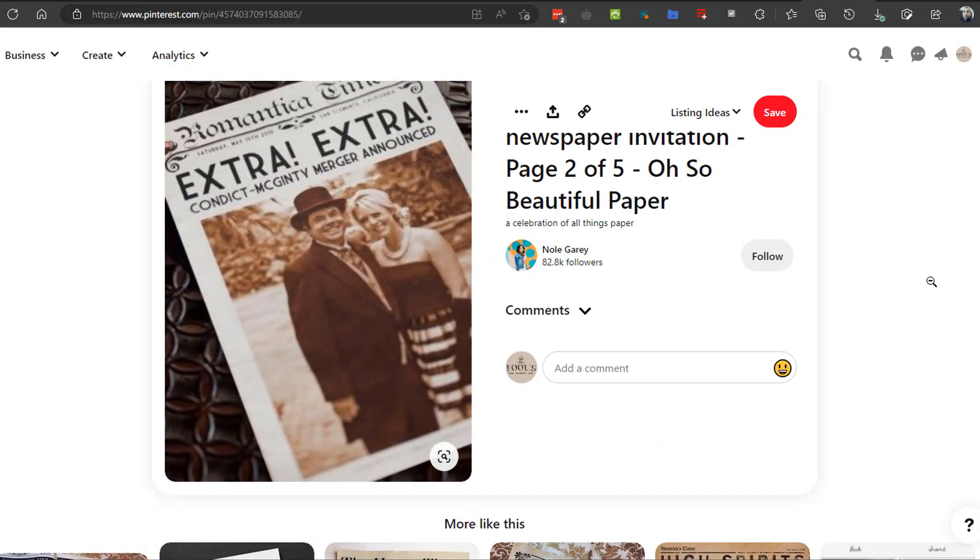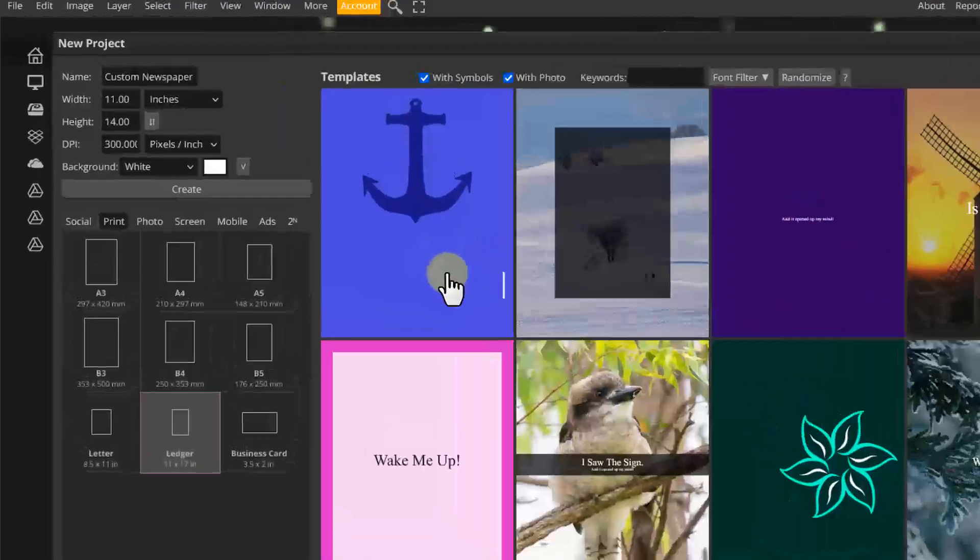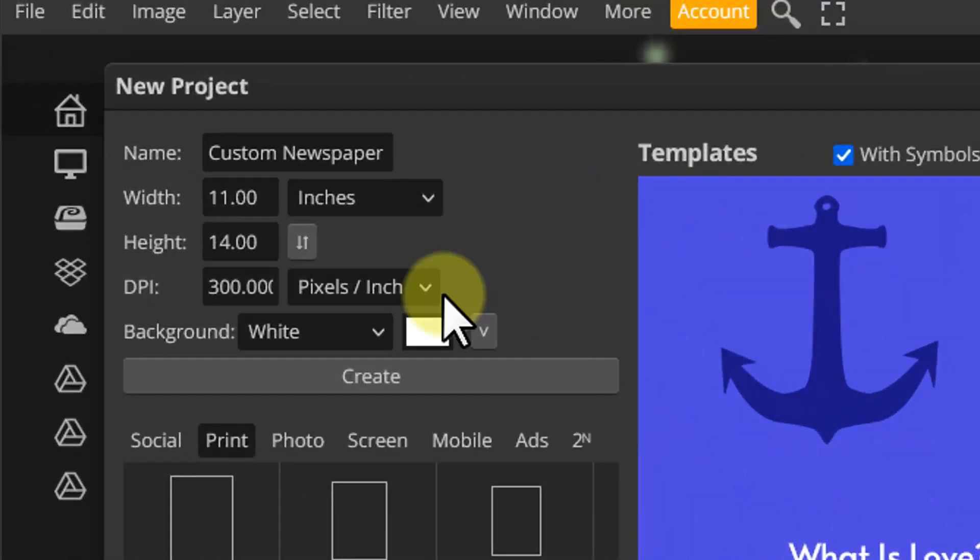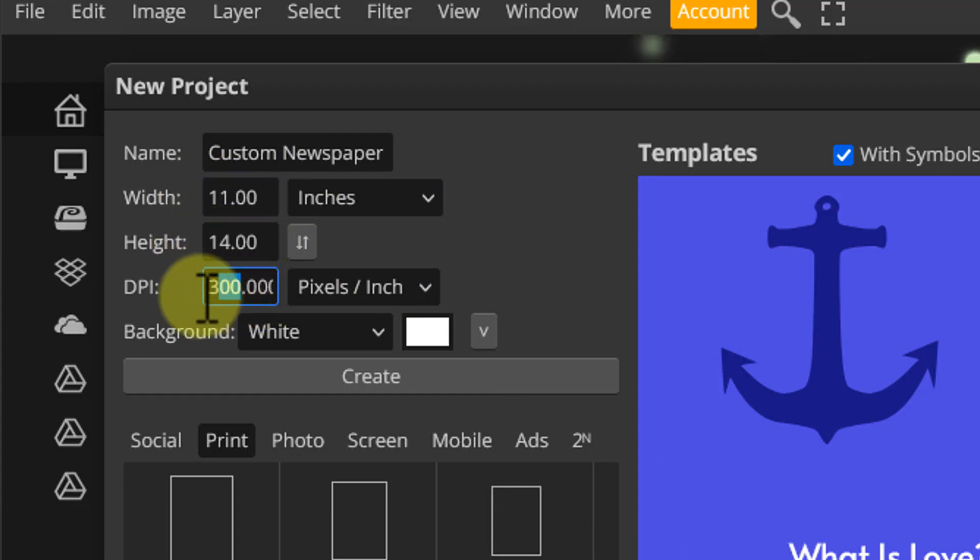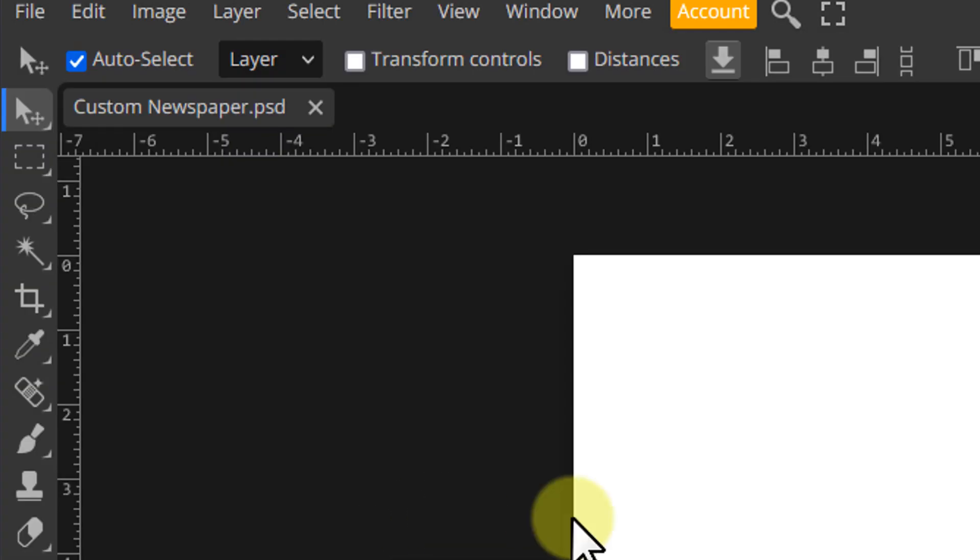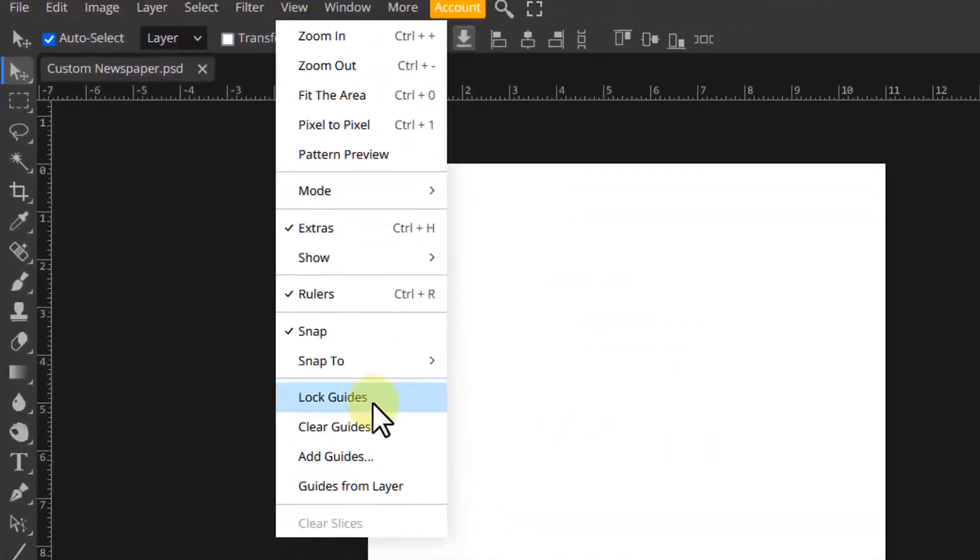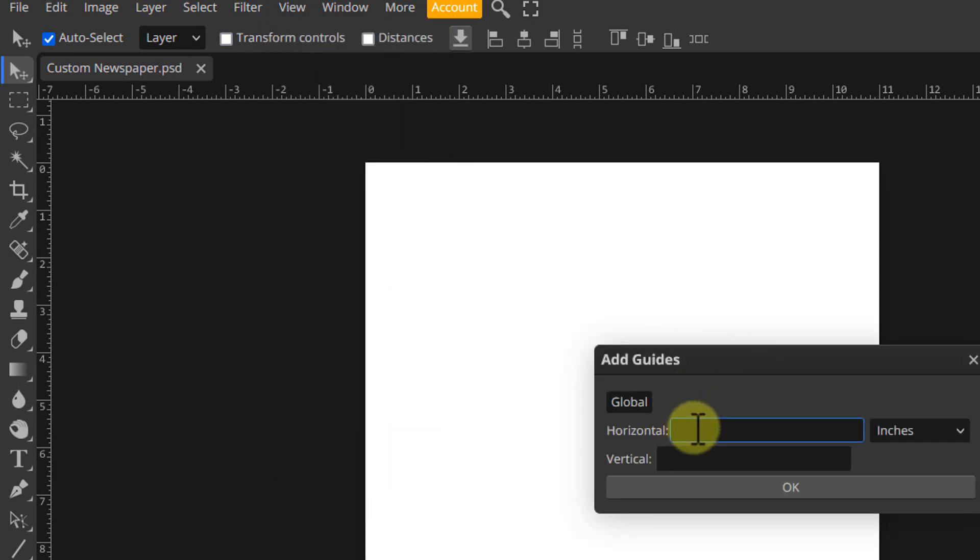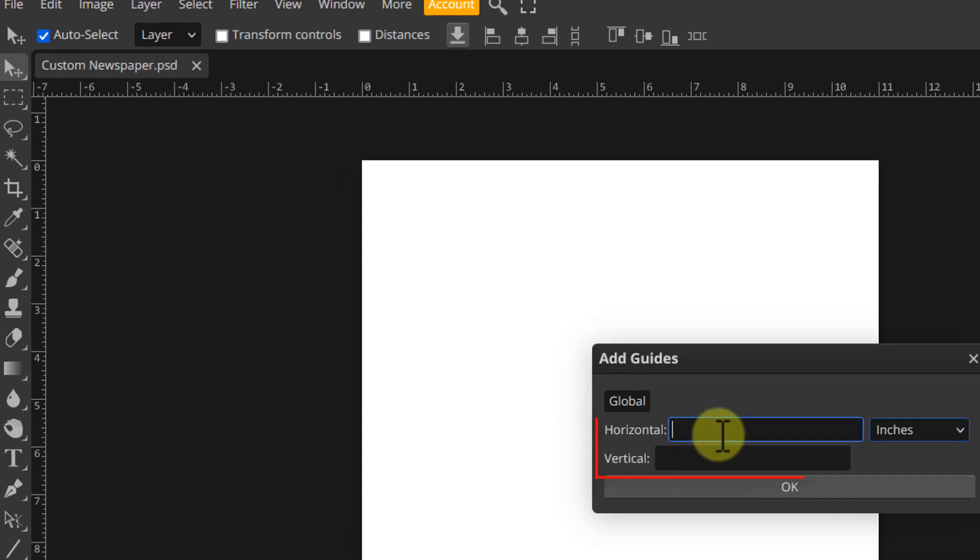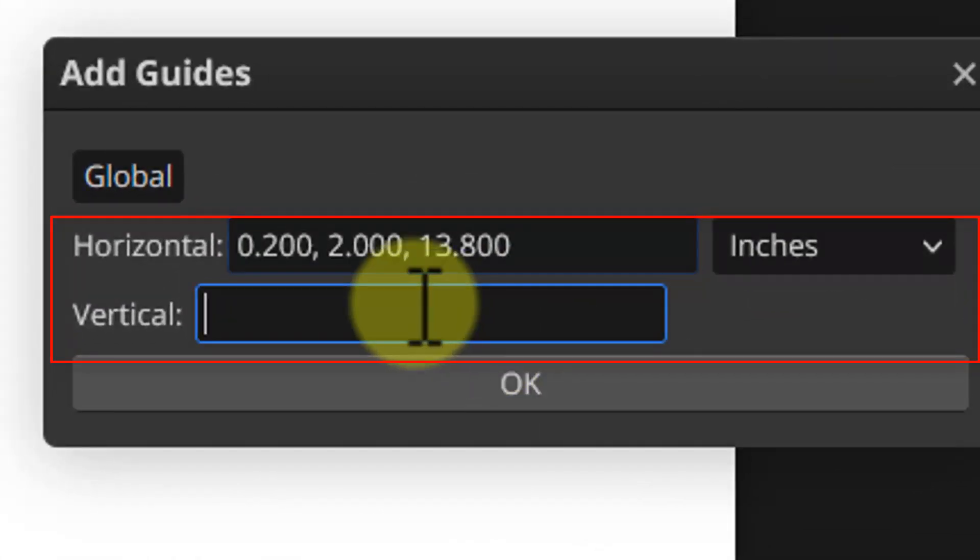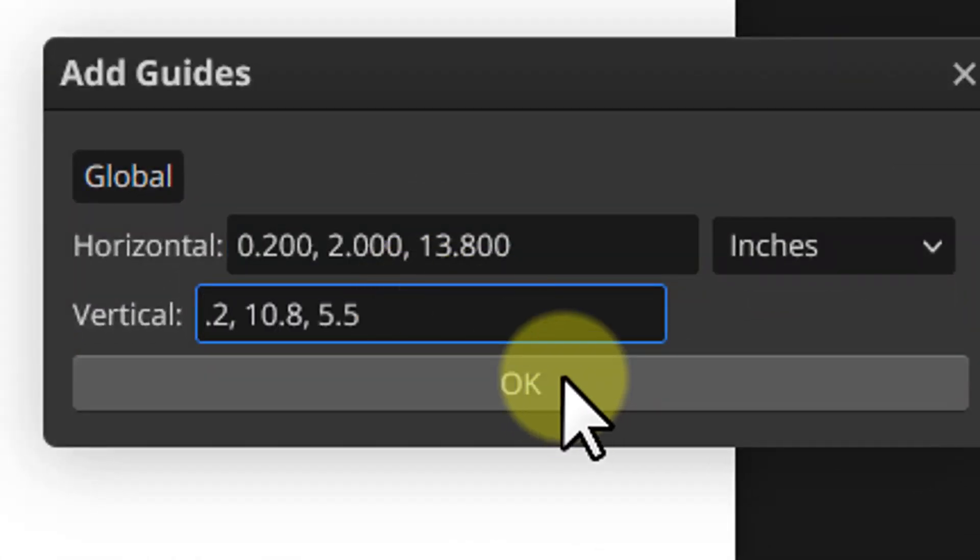So without further ado, head over to Photopea.com and create new project, choose the design you want just make sure it's vertical and the DPI is 300 and click create. This first step is optional but it will allow us to layout the elements easily. So go to view, add guides, choose inches for units and input the same values as you see here. Click OK once you're done.